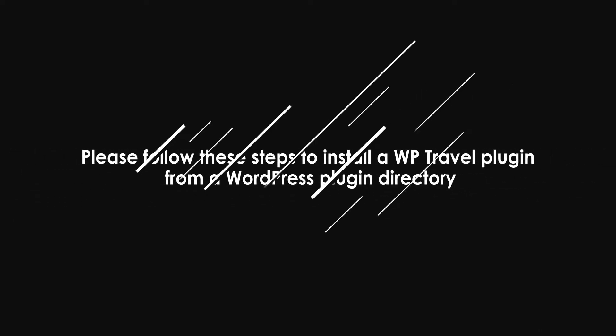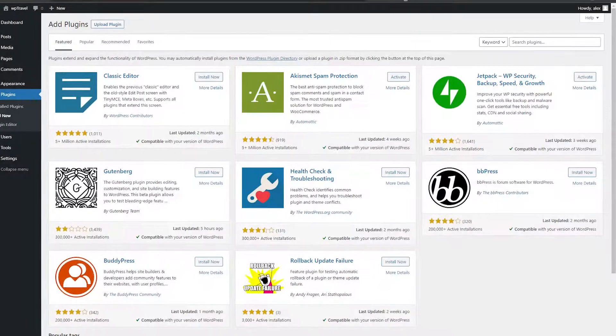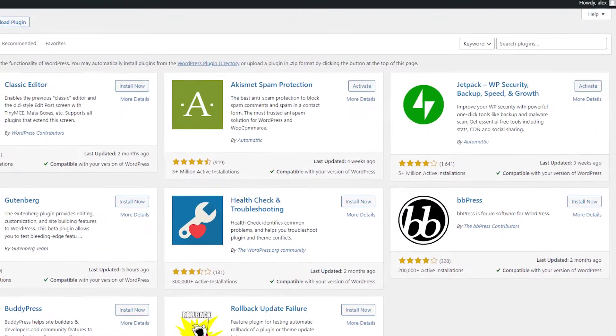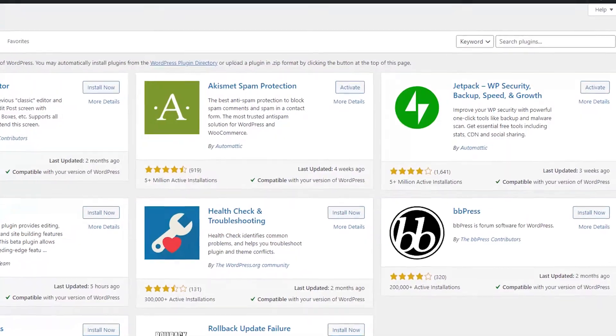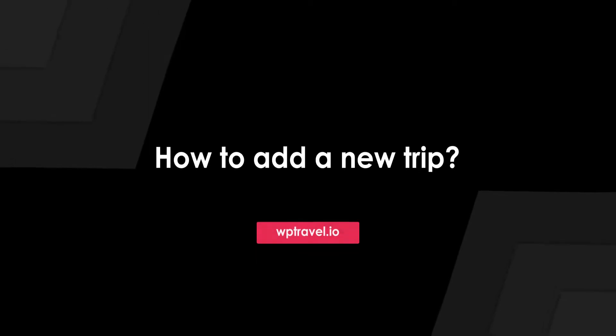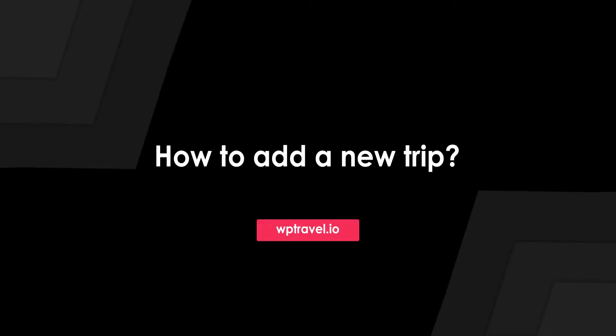In this video, we are going to learn how to download and install WP Travel. I will show you easy-to-follow steps to install the WP Travel plugin from a WordPress plugin directory. I'll also discuss an alternative way to do so, and finally I'll show you how to add a new trip.